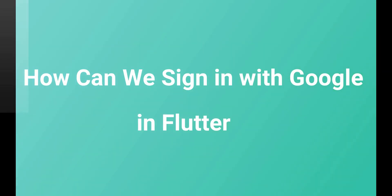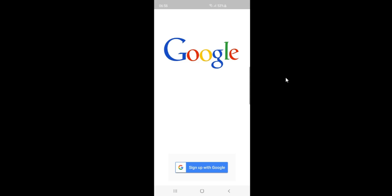How can we sign in with Google in Flutter? This is the theme of the app that we are going to build today. Here we have a sign up with Google button.